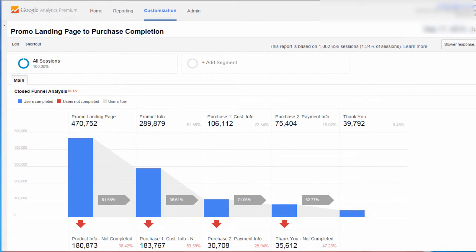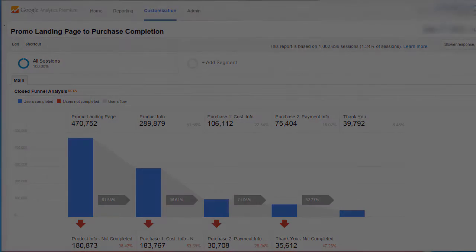Here we're looking at an example of the new custom funnel feature in Google Analytics. In this example, we are measuring drop-off from our promo landing page through a product info page to step one of the purchase process, to step two, all the way to the thank you page. We'll come back and look at this funnel in greater detail, but for now, let's hop over to the configuration and see how we have set up this funnel.